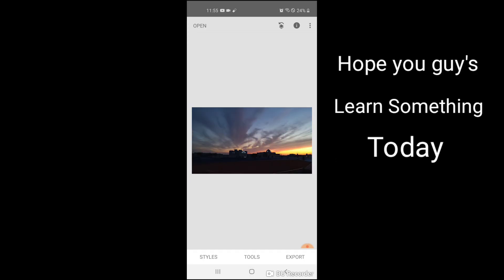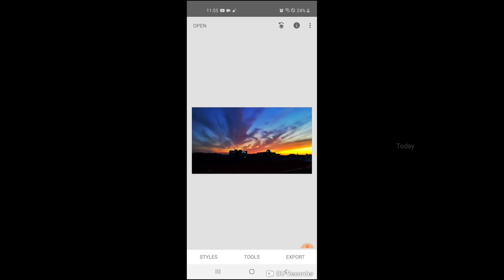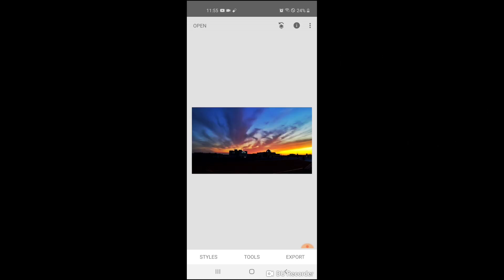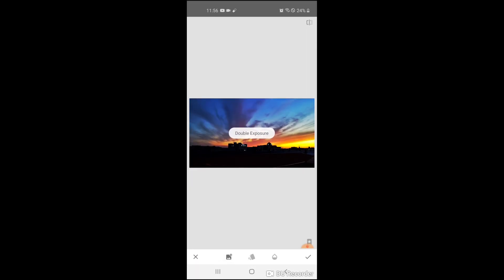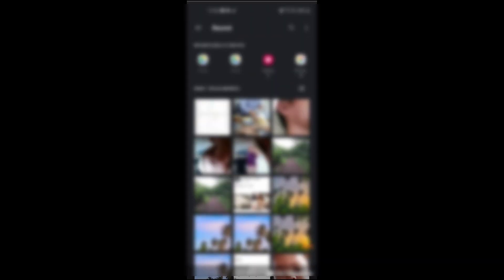Alright, tap the image so that you can see the difference, so that you can see the before and after. Just simply tap.